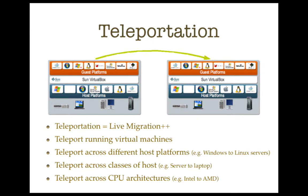Teleportation is a big deal. It's the ability to move a running VM from one host platform to another host platform without stopping the execution of the virtual machine.